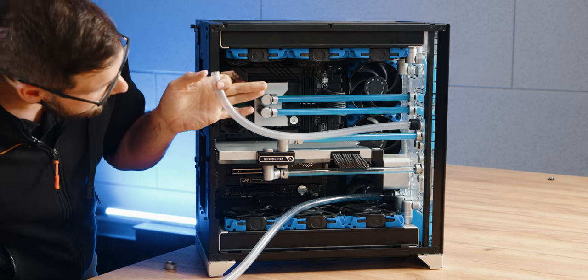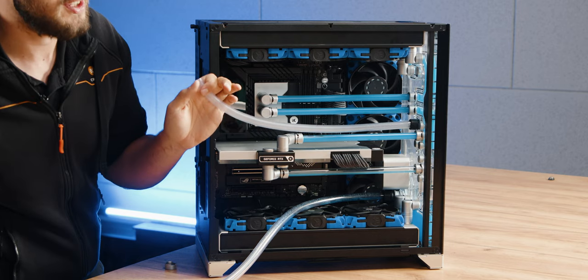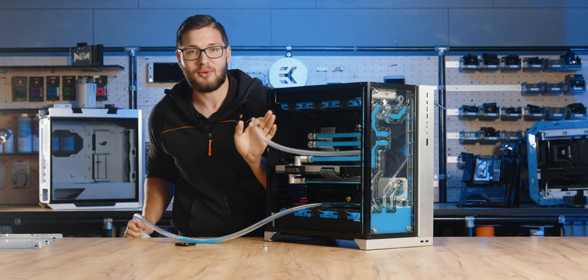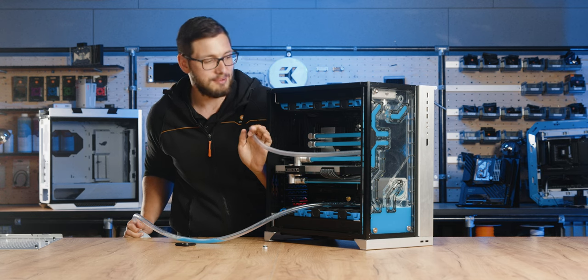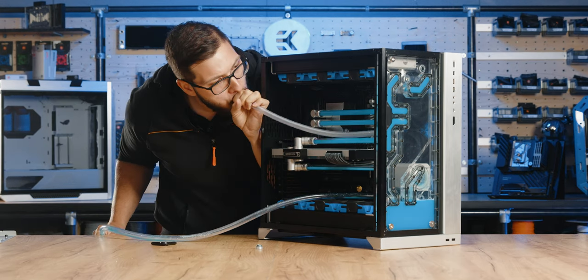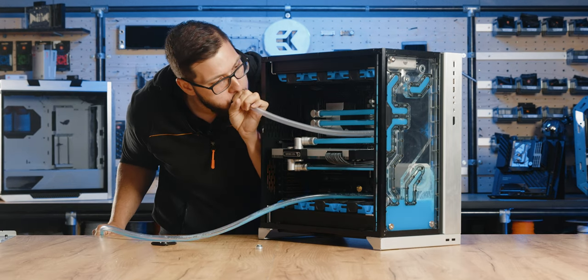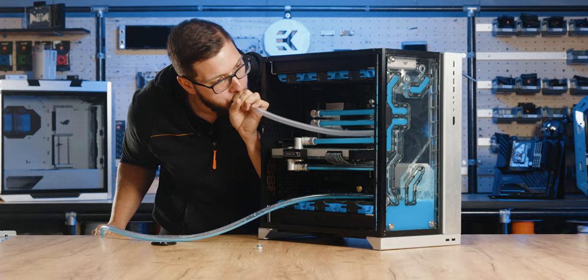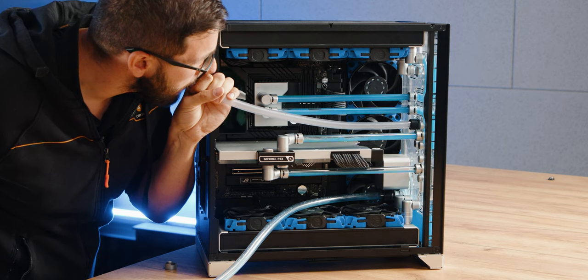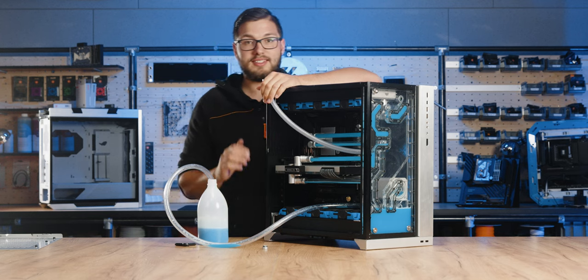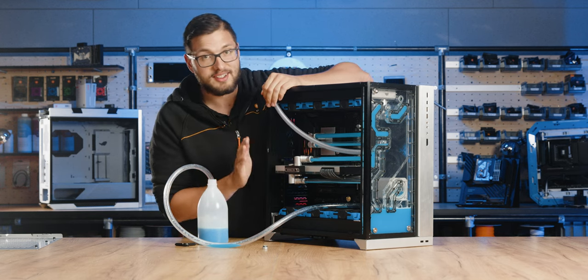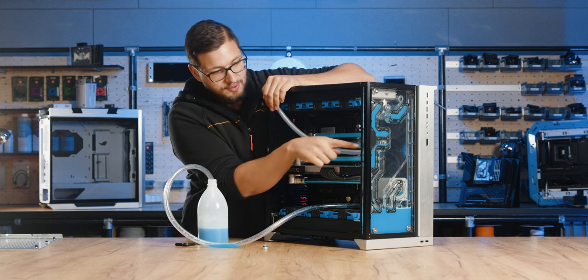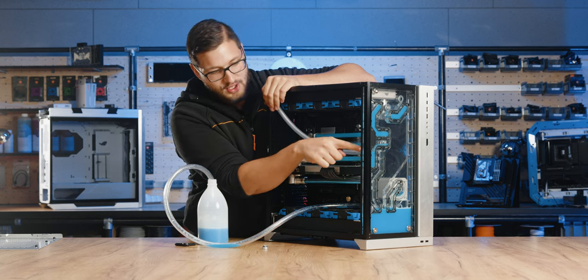Now before we start blowing, make sure the tube is inside the container and the container is preferably empty. Now we open up the drain valve and start blowing. As you can see, it's working perfectly because we're pushing coolant out from all those hard to get places.